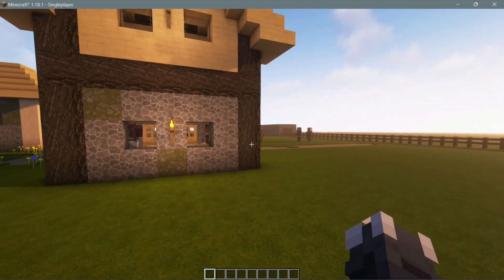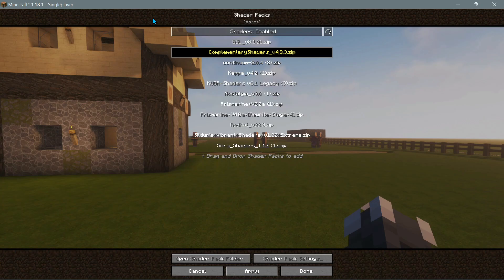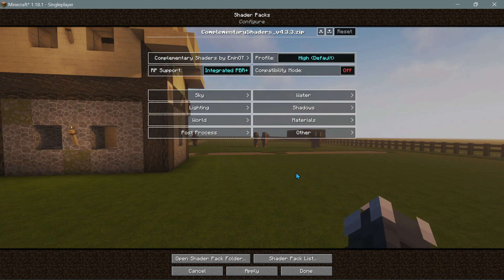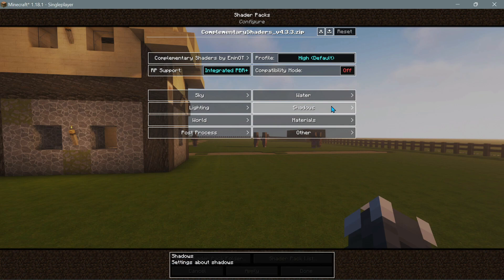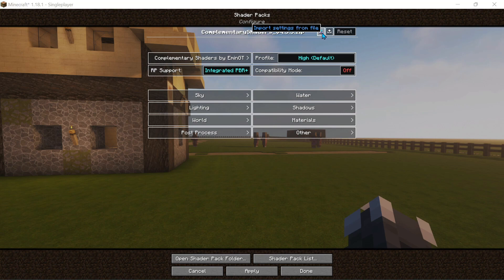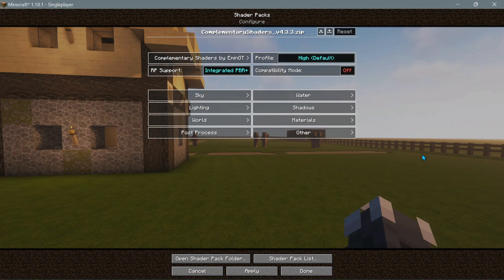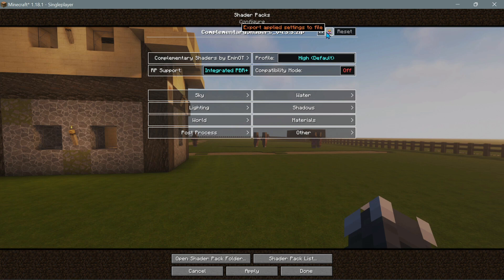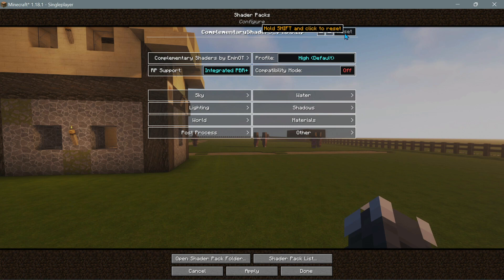Let's change some options with Complementary Shaders using the new Iris Shaders menu. Going back into Video Settings, clicking Shader Packs, then Shader Pack Settings — here's the layout for Complementary Shaders. Another great feature is the ability to import settings from a file and export your applied settings to a file to share with friends. If you've configured a shader pack that looks great, you can share that file and your friends can import those settings using Iris Shaders.